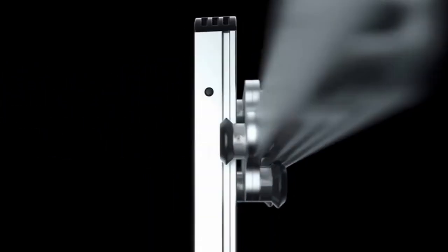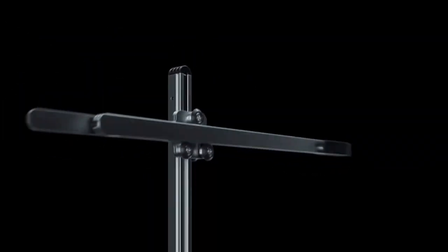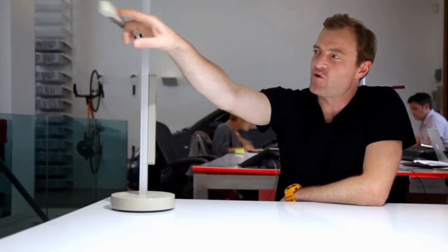That gives the light this wide range of motion where you can position it pretty fluidly from one point to another. And I think this solution is such an elegant response to that requirement.